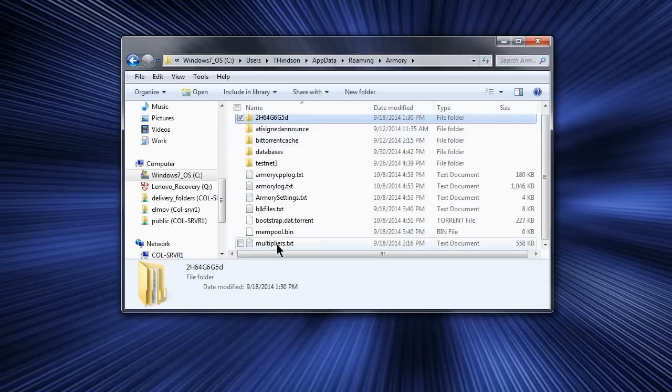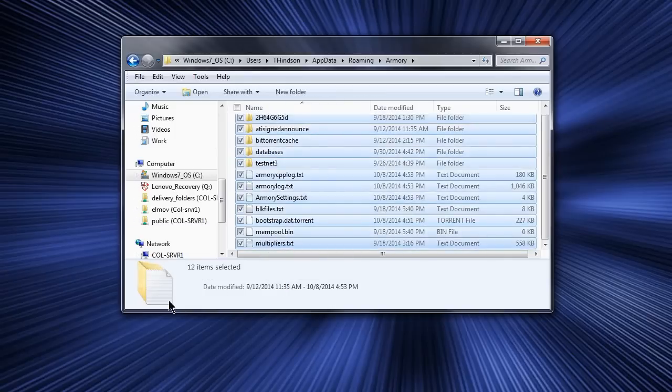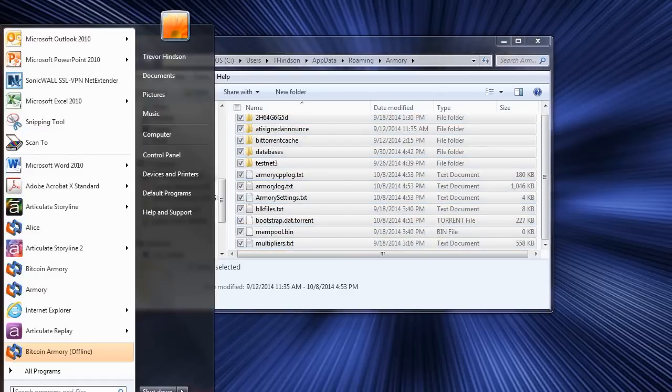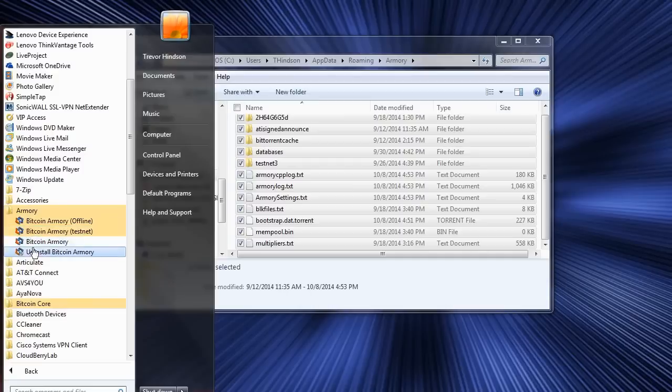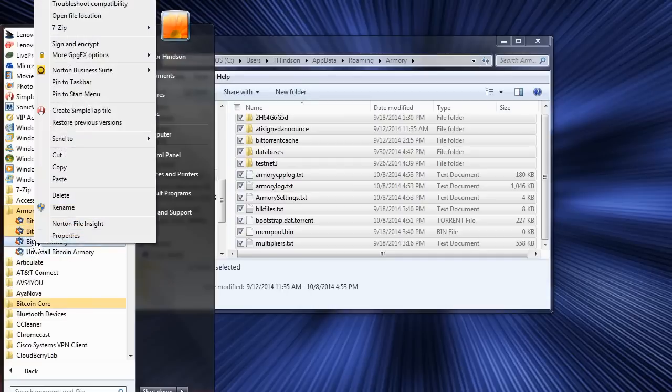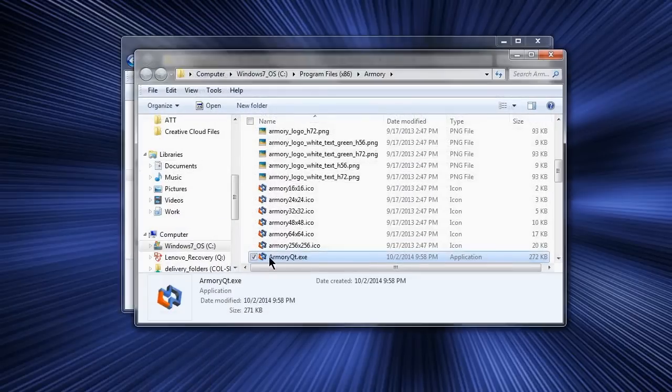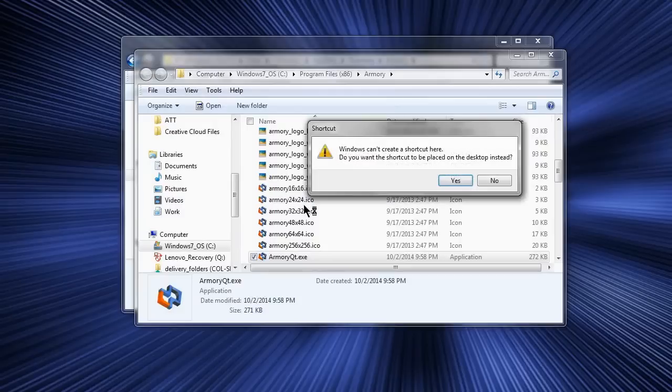Once you have moved the files, we can create the shortcut. Go to the directory where the Armory executable is installed. An easy way is to right-click on Armory in the Start menu and then choose Open Location. Now right-click on Armory and select Create Shortcut. You should get this prompt asking you if it is okay to put it on the desktop. Click Yes.